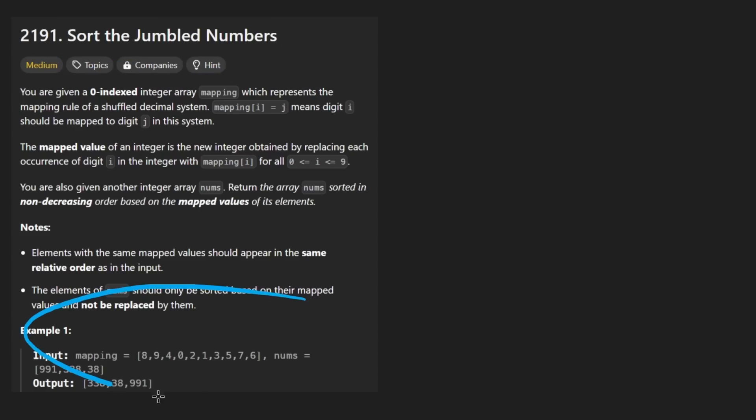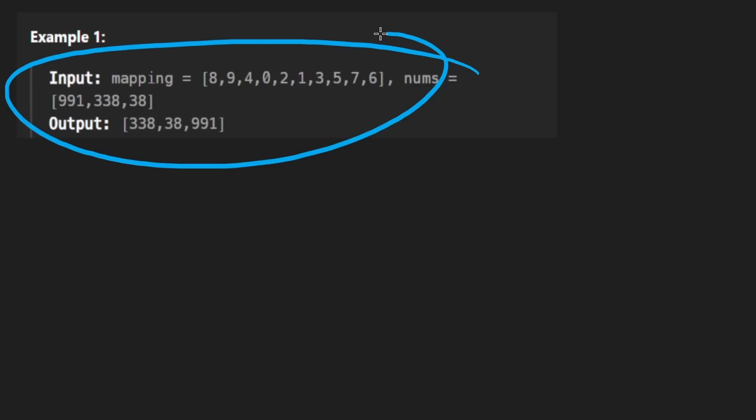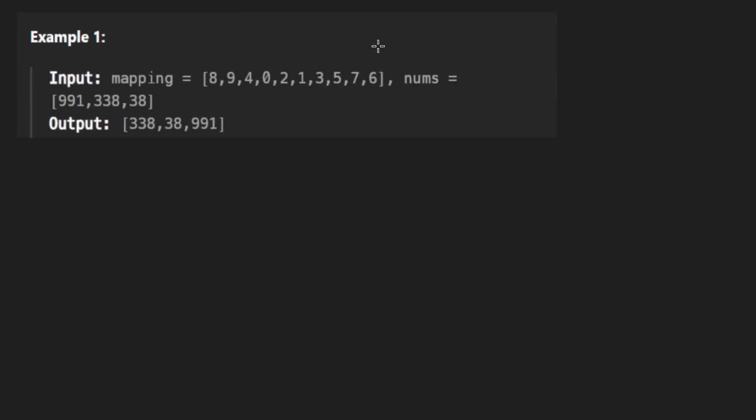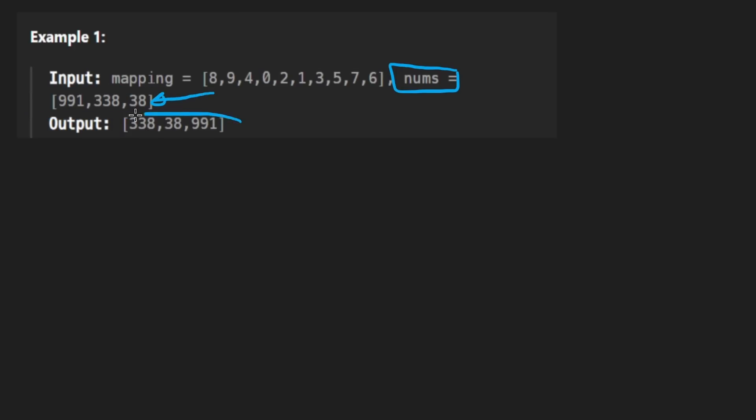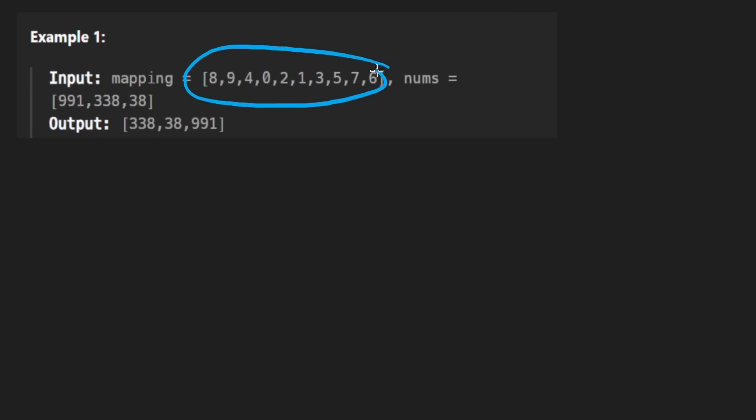Another sorting problem, but the problem description honestly is kind of confusing. I'll be focusing on the example. So first of all, the idea is we're given a list of numbers like this.